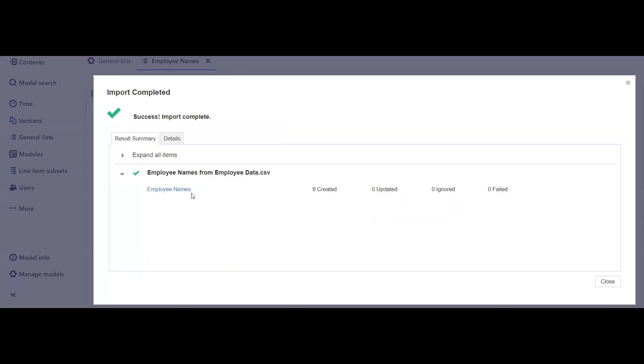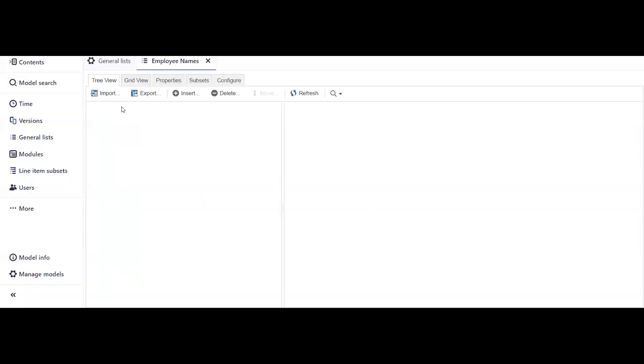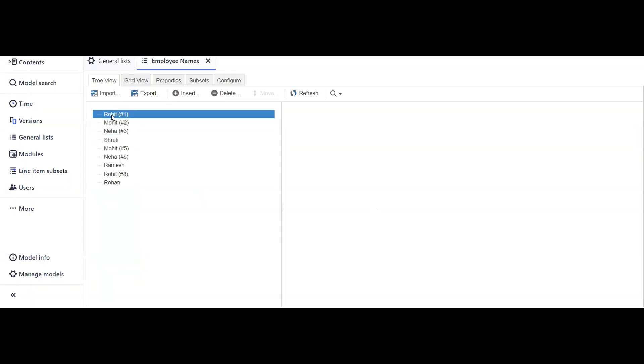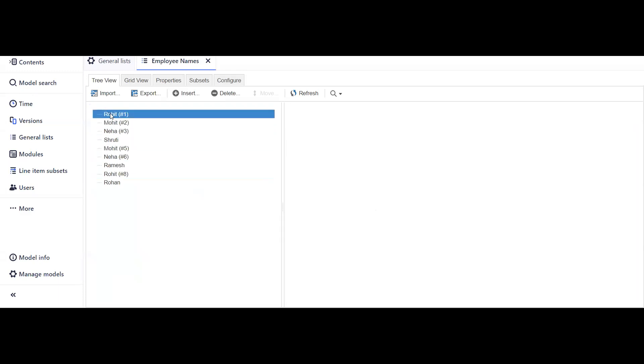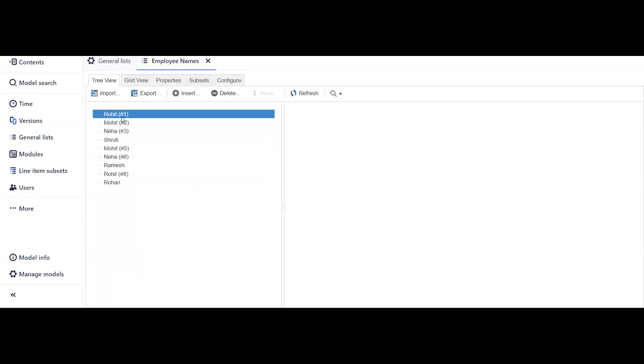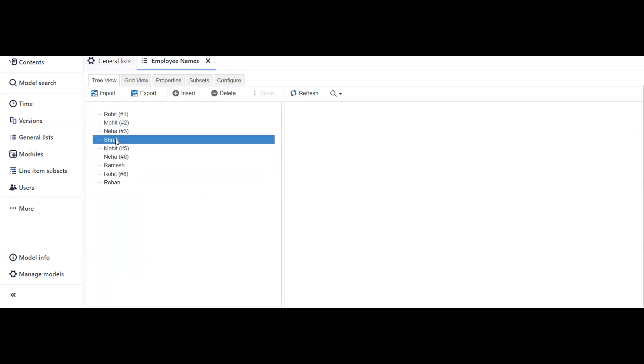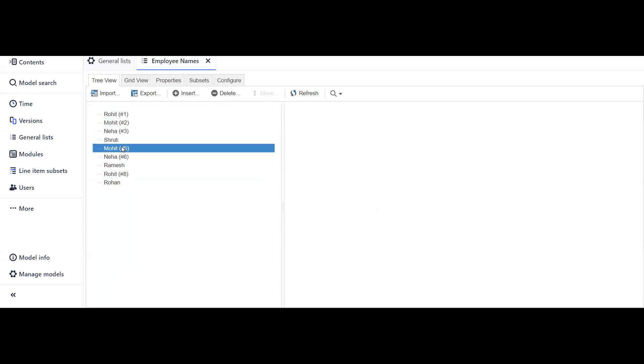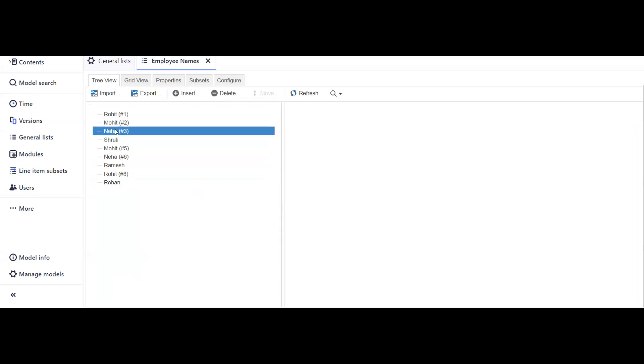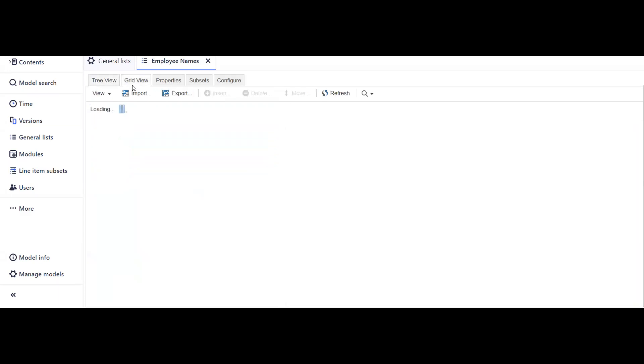We don't have any error; nine items are created. Let's quickly have a look at our numbered list. In the tree view, we can see that we are having the data. Here the system has generated a unique identifier against all the entries, and we can see the entries which are duplicate don't have any identifier.